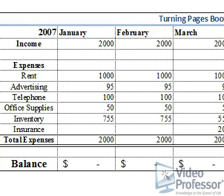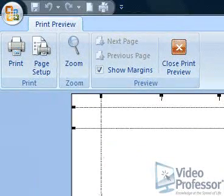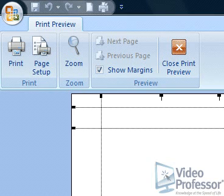Our spreadsheet looks pretty good. We could print from the Preview screen by pressing the Print button, but let's look at some more print features. Close the Print Preview window.